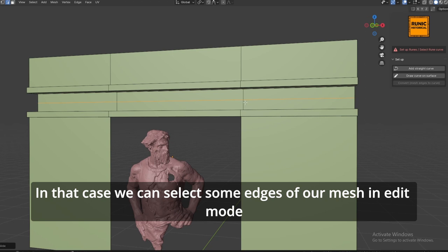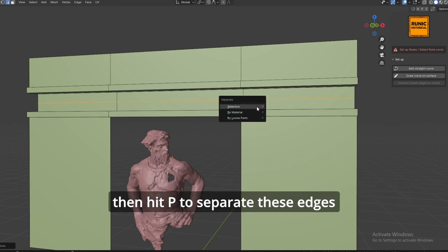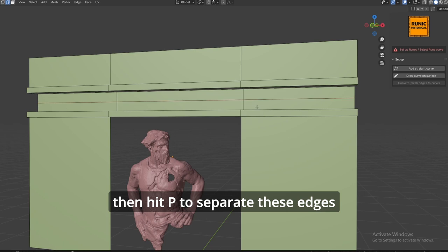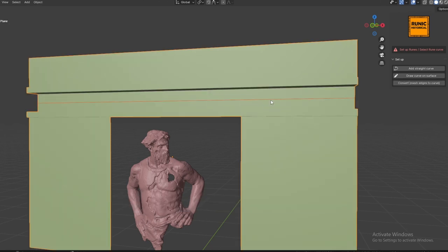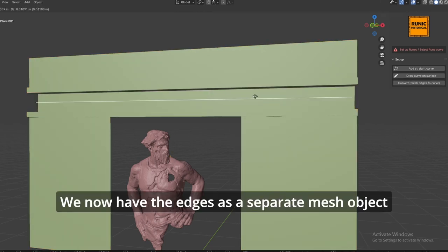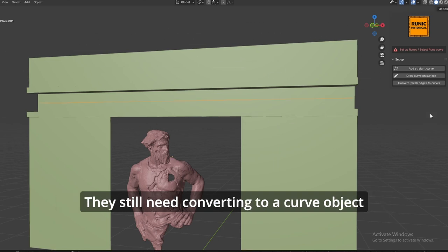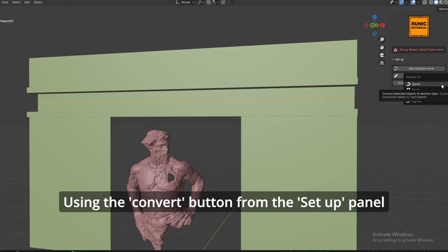Select some edges of our mesh in edit mode, then hit D to duplicate them, then hit P to separate these edges. We now have the edges as a separate mesh object. They still need converting to a curve object.